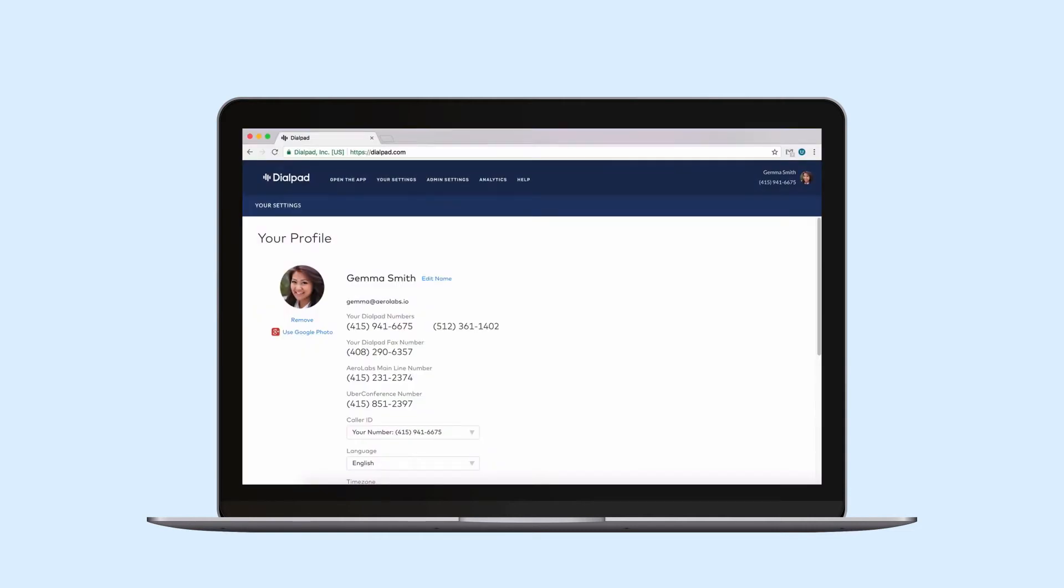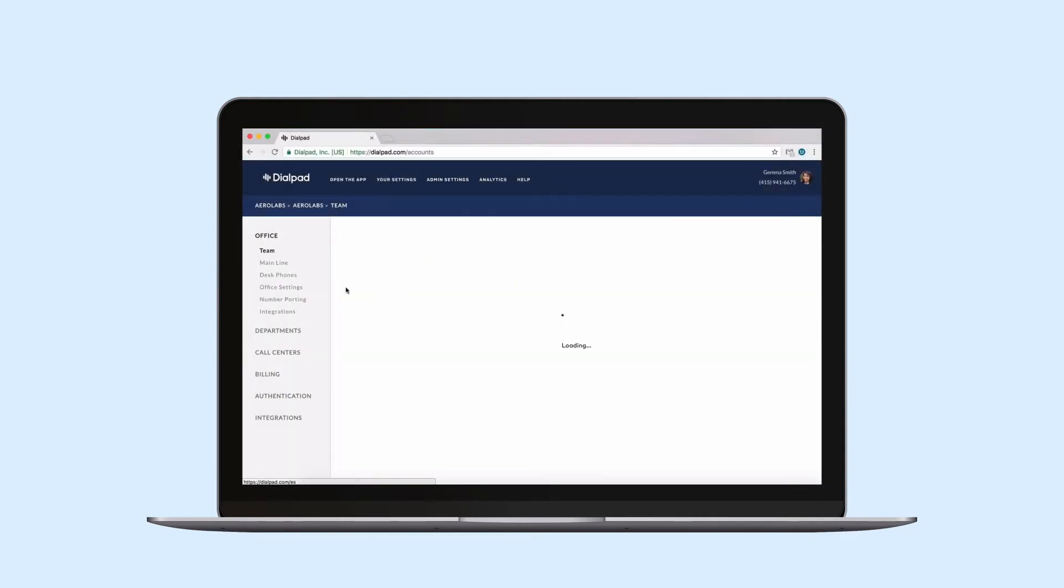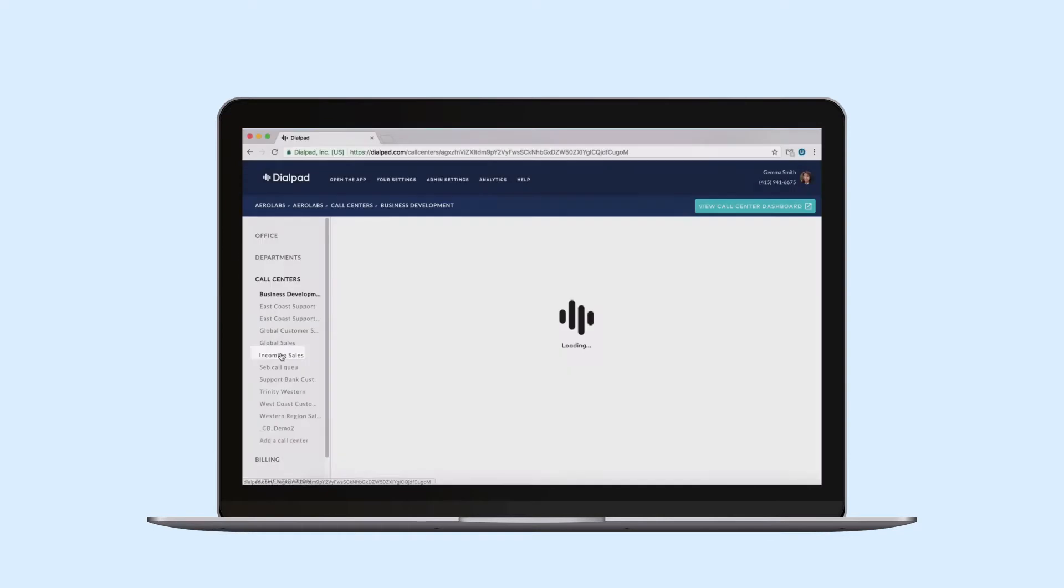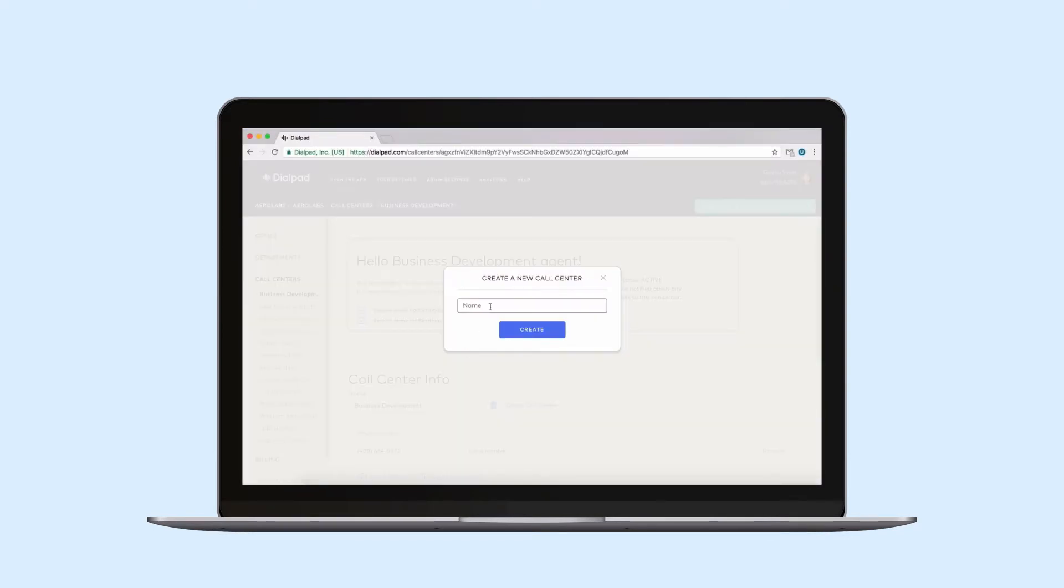To get started, navigate to dialpad.com, admin settings, call centers, add a call center.